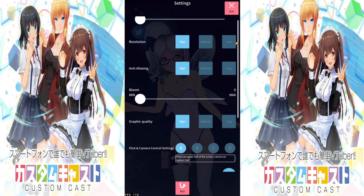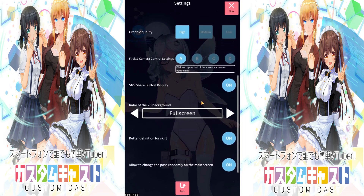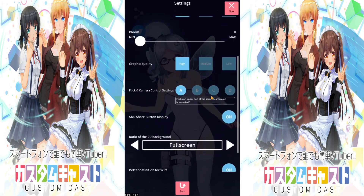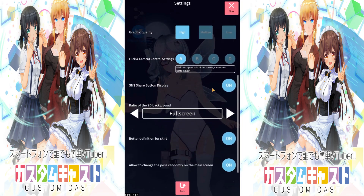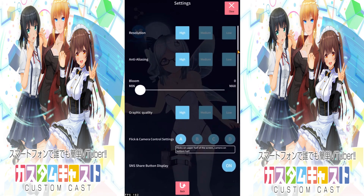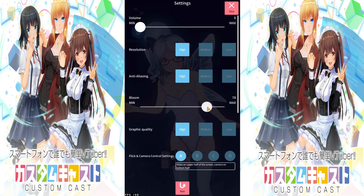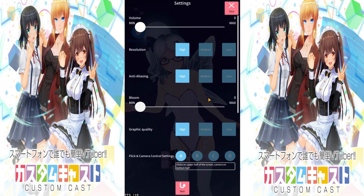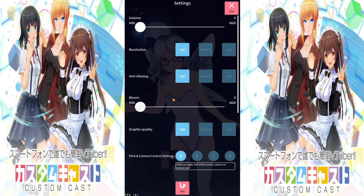The share button display and pretty much everything is here. These options are self-explanatory and you can test them out at your own leisure. For example, you can see Bloom here — that will affect the background and the character, making it more bright; that's how Bloom works.